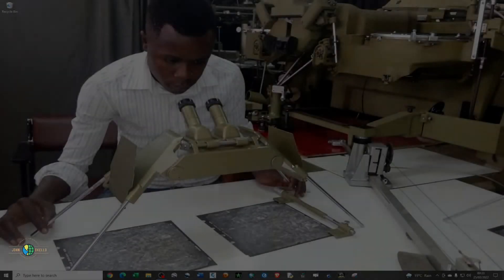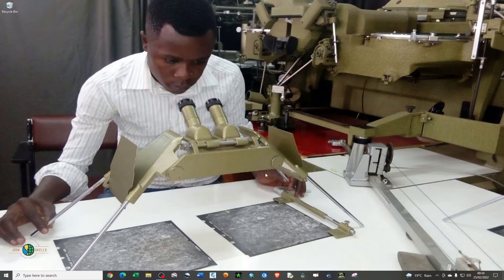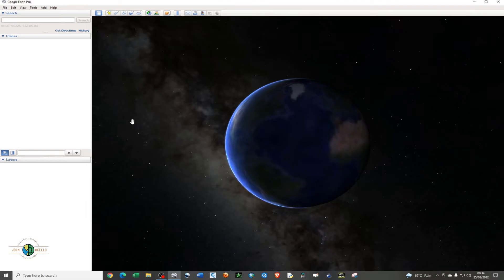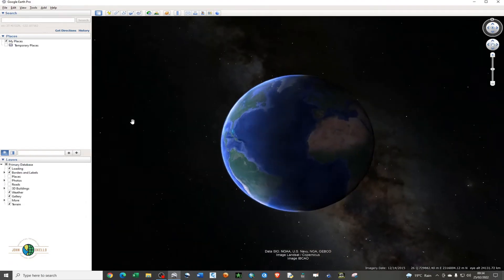What's up guys, welcome back to my YouTube channel. In this tutorial I'll be showing you how to create a layout in Google Earth Pro. Go ahead and open your Google Earth Pro application and give it time to load.